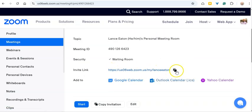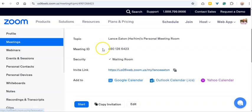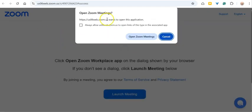You'll probably want to copy that link and email it to whoever you want to show up to your Zoom room. When you're ready to enter it yourself, you can bookmark it, or just come here and click on it and it will prompt you to open up Zoom.